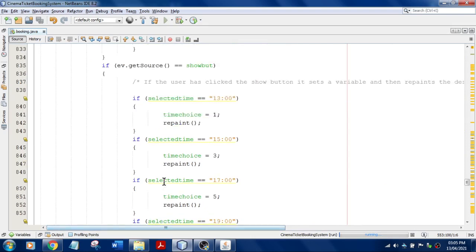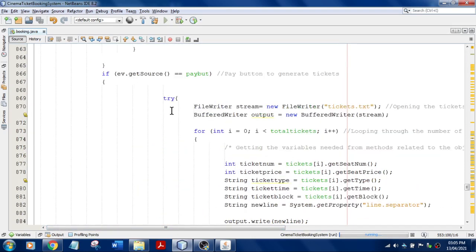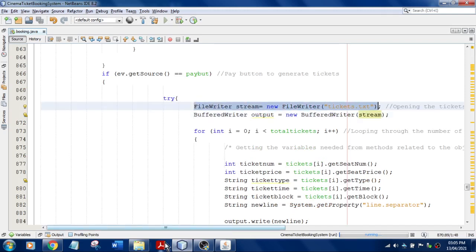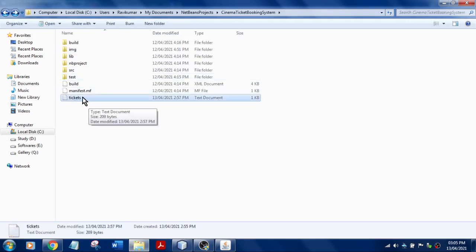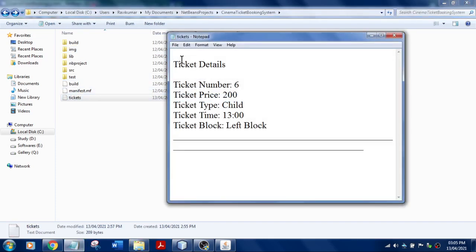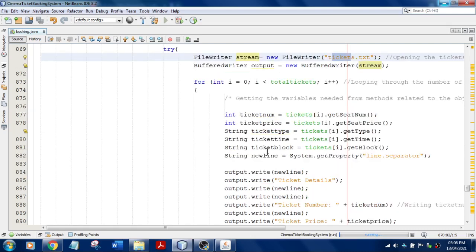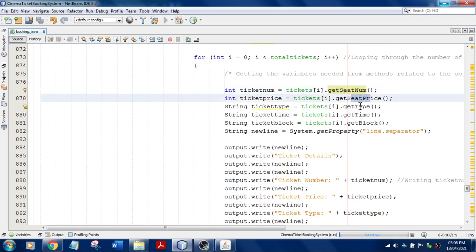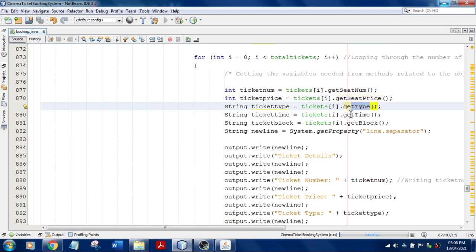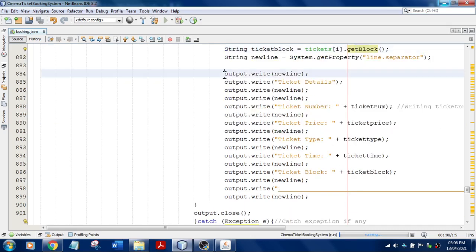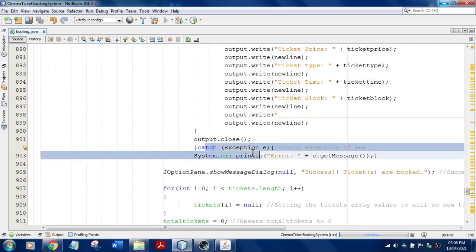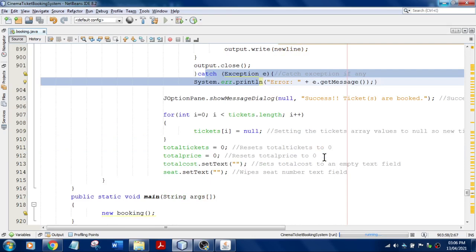The next important method handles receipt generation, placed inside a try block. We use FileWriter from the java.io package. The filename 'tickets' is specified — this creates the text file visible in the project folder. We pass details like seat number, price (via getPrice()), ticket type (getType()), show timing, and block. All these details are written to the file, then it is closed. Any exception is caught in the catch block.